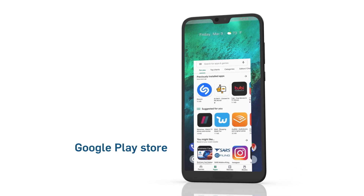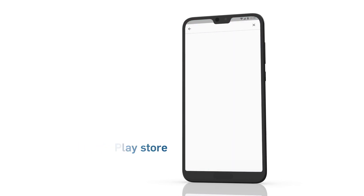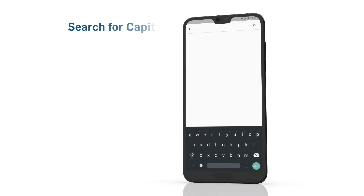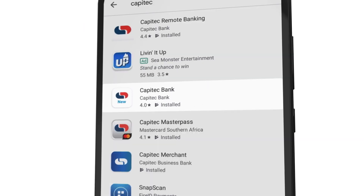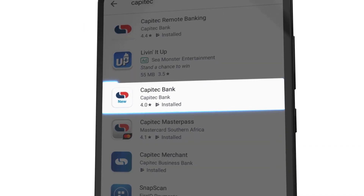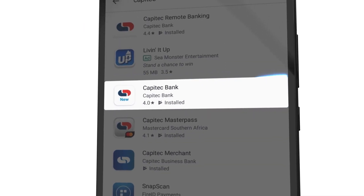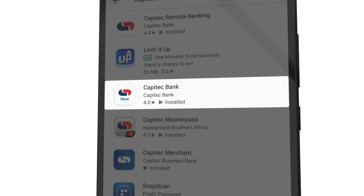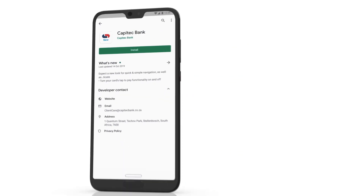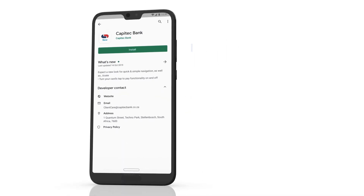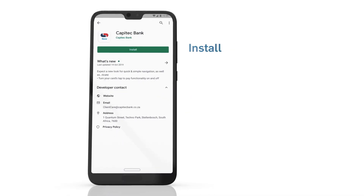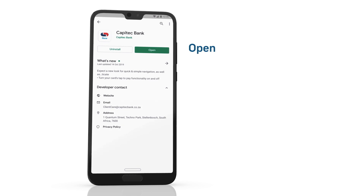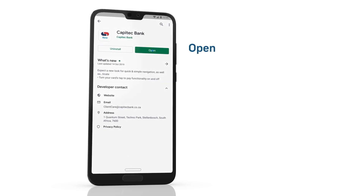Open the Google Play Store on your phone and enter Capitech in the search field. Choose the Capitech bank app with 'New' in the icon underneath the logo. Tap the Install button and, once completed, open the new Capitech bank app on your phone.